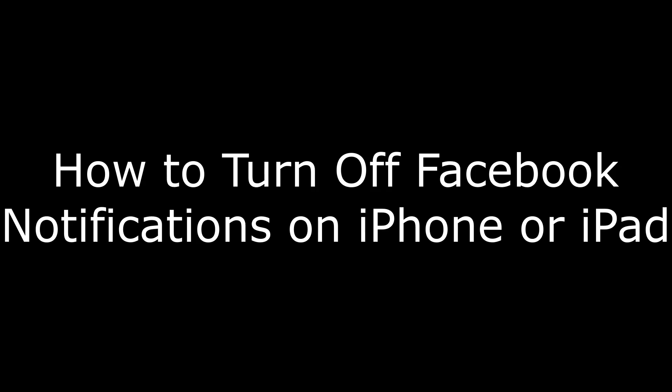Hey everyone. I'm Max Dalton, and in this video I'm going to talk through how to turn off Facebook notifications on iPhone or iPad.